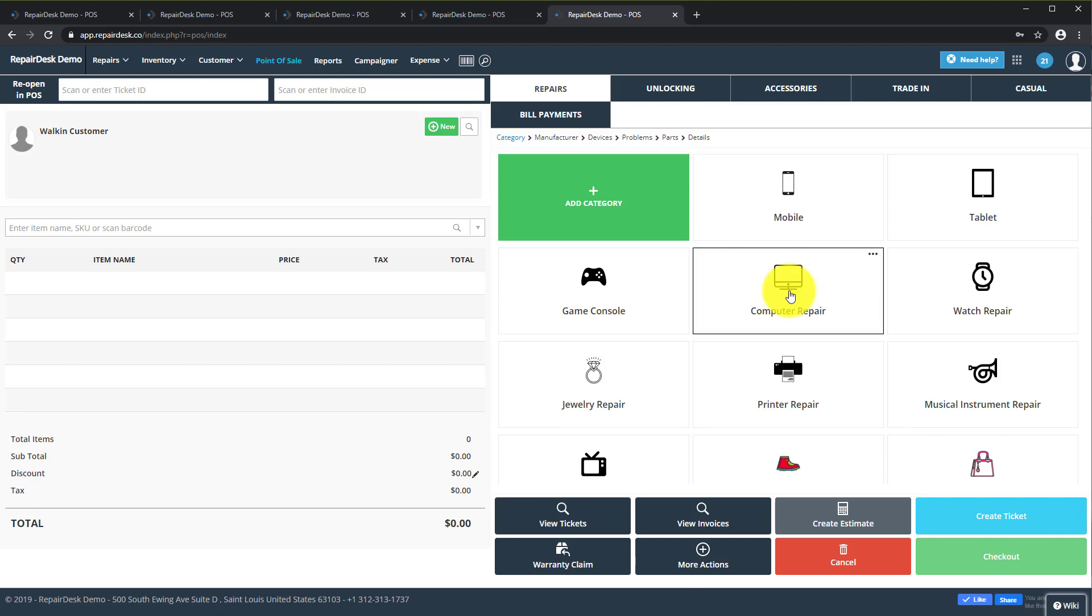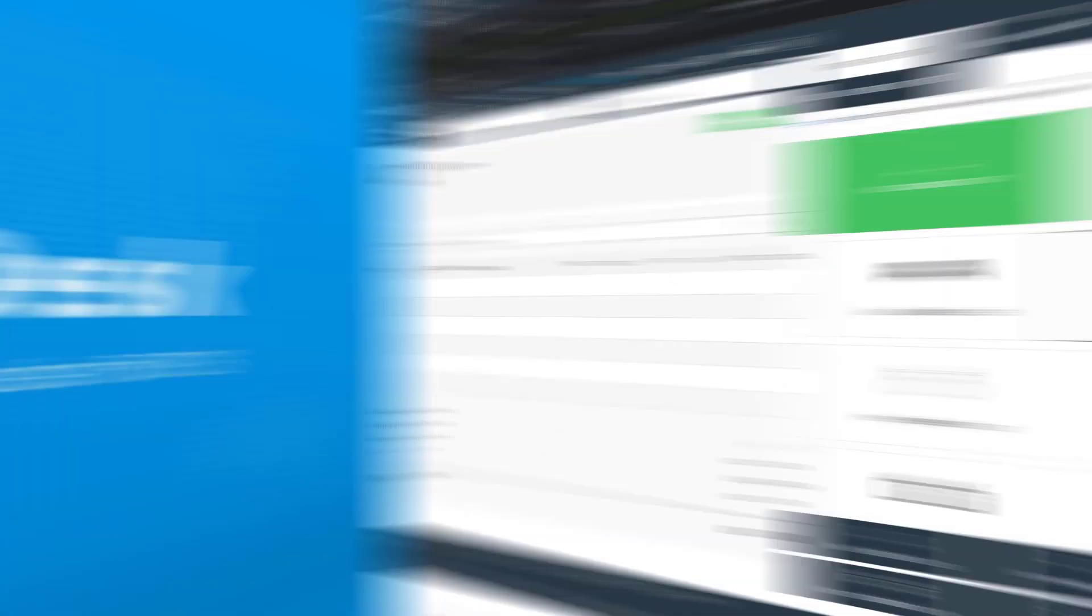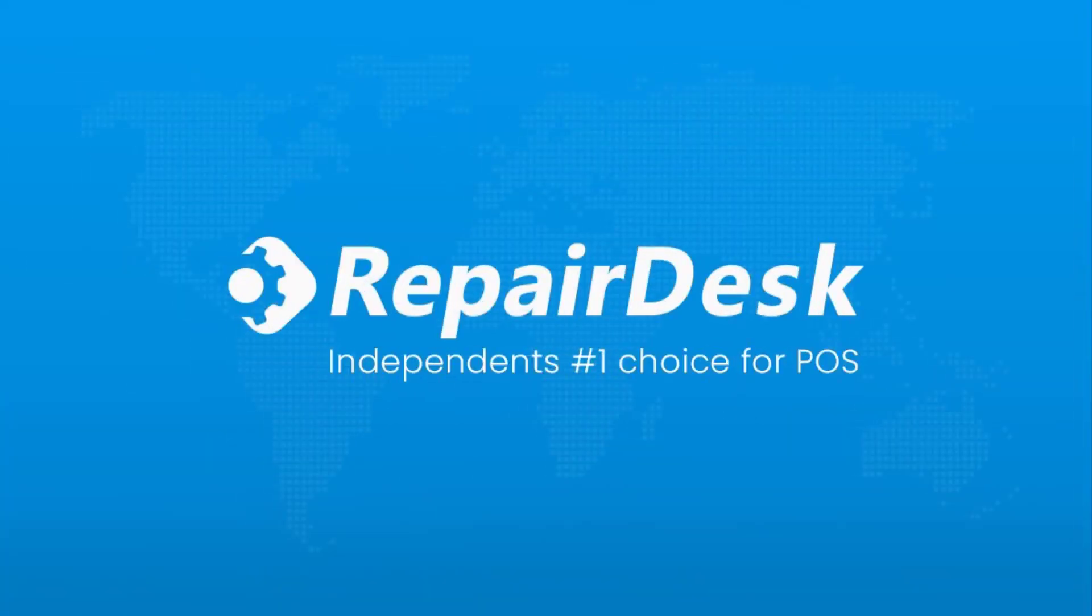If you own a cell phone or a computer repair shop and are looking for a high quality point of sale software to keep track of repair jobs and stay on top of inventory, look no further. Sign up for Repair Desk for free or if you have any questions, please feel free to contact the Repair Desk team at support at RepairDesk.co.